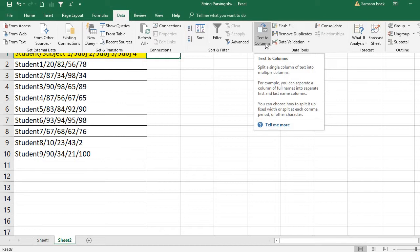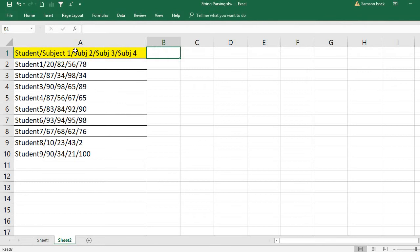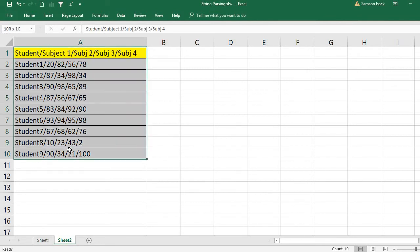For example, you can separate a column of full names into separate first and last names. You can choose how to split it up—fixed width or split at each comma, period, and so on. In our case, it's not comma, it's slash. So how can I do that?